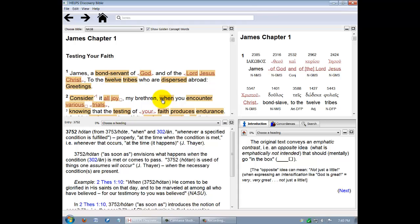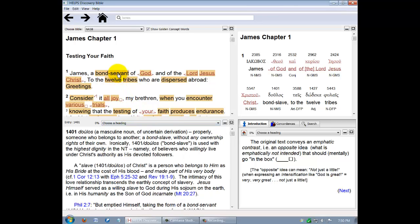Some of the discussions are more than 50 pages long, especially when theology or doctrine are involved. In order to help you work your way through these longer entries, you can click on Choose a heading and see what options are available. Clicking any of the headings will take you to that particular point in the discussion. For example, let's click on the word Bond Servant. And the article on that word, Strong's number 1401, appears in the bottom left panel.